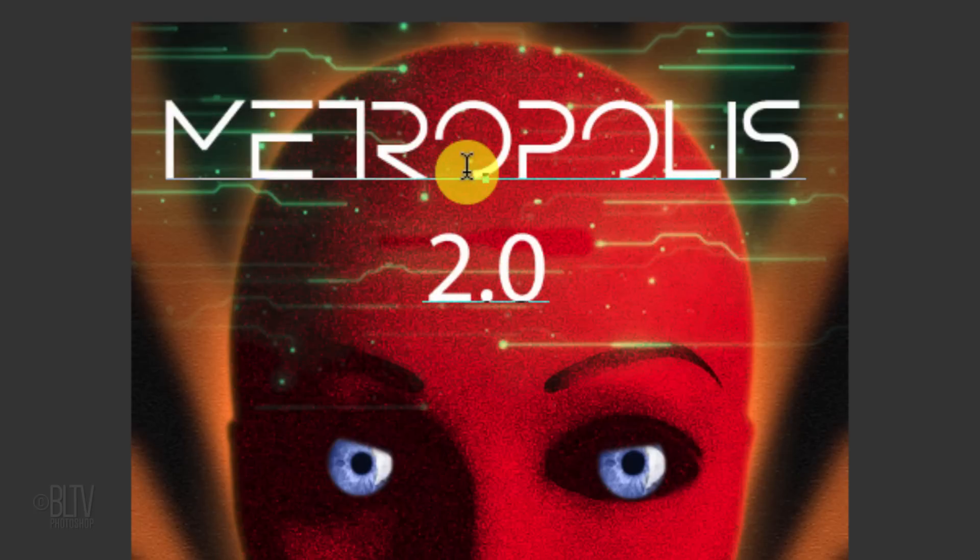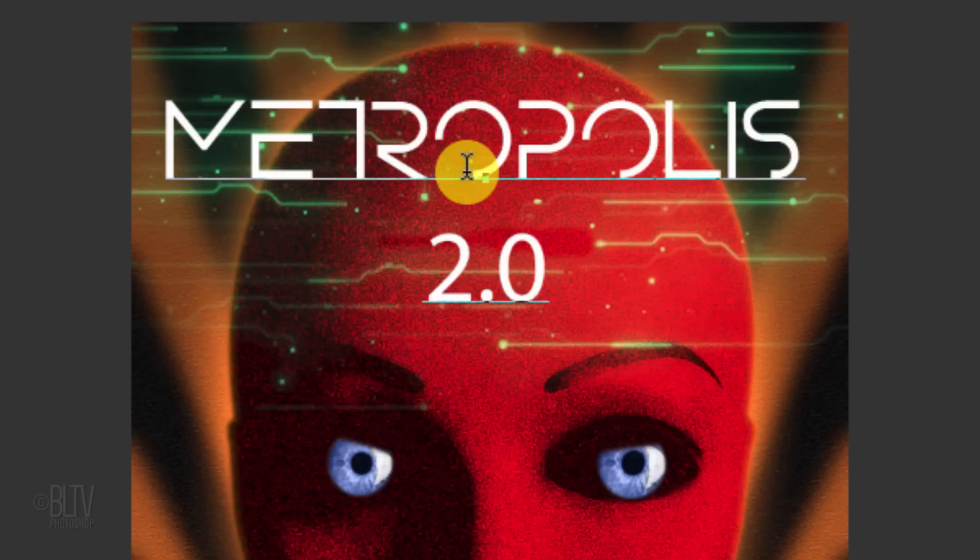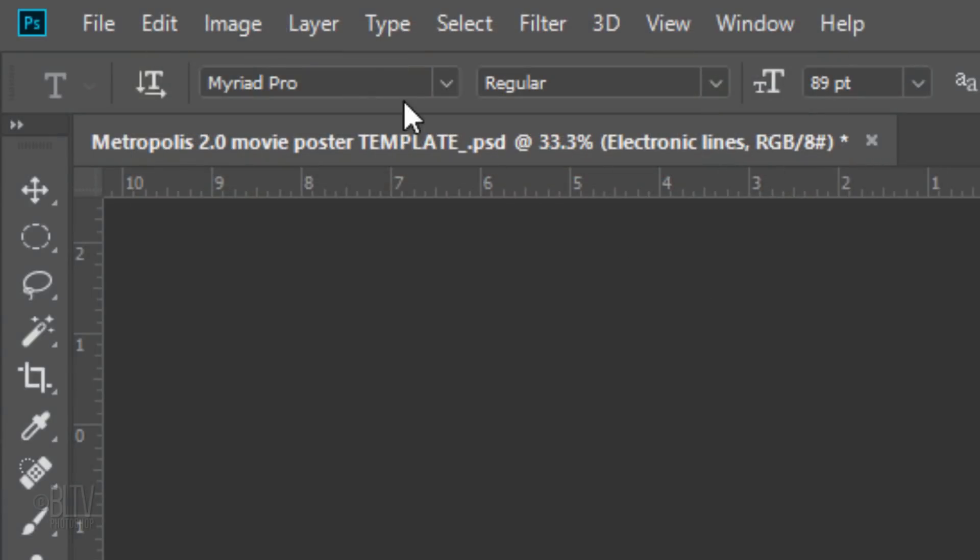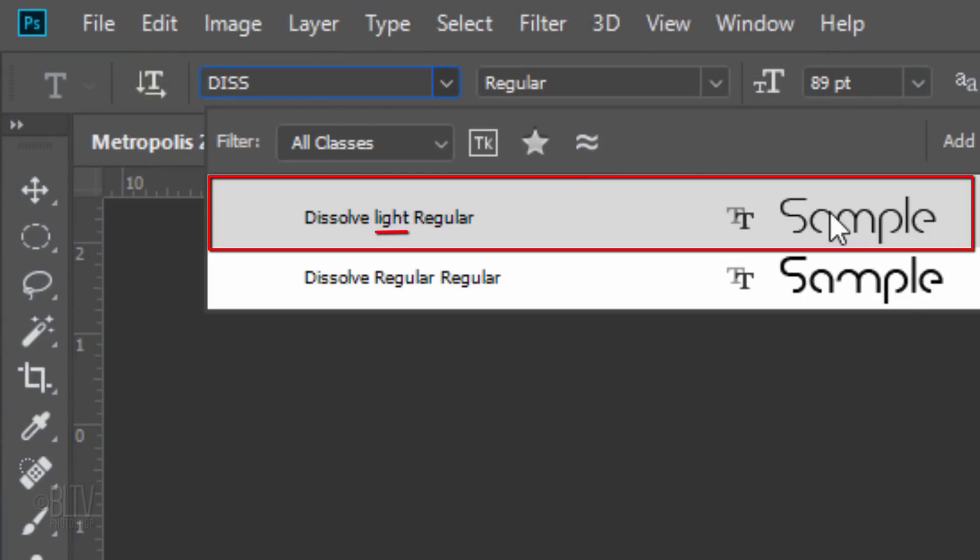Be aware that this particular font doesn't include numbers in its regular weight, so when you type in numbers, Photoshop substitutes it with a default font. However, Dissolve Light does include numbers. I'll highlight the numbers, type in the first few letters of the font name and click the lightweight font. I'll type in 125 points for its size.